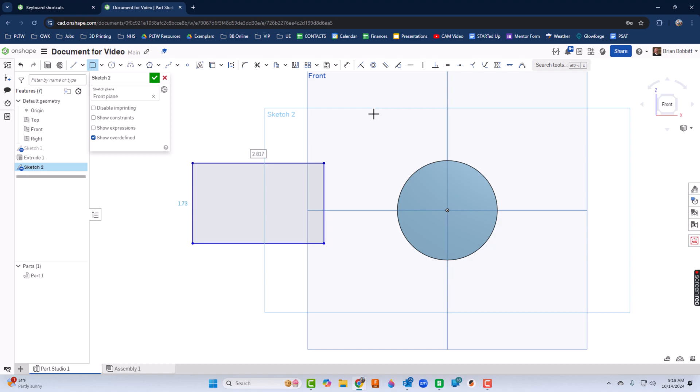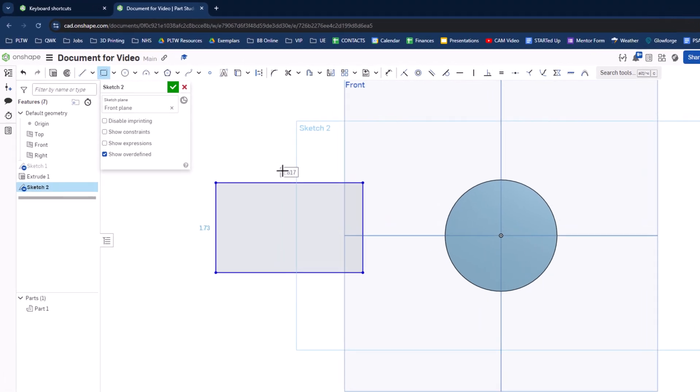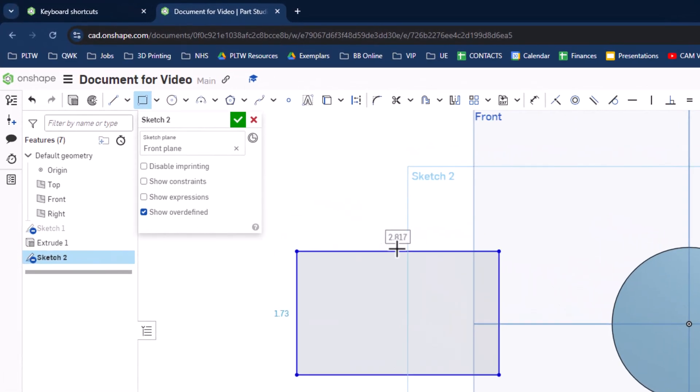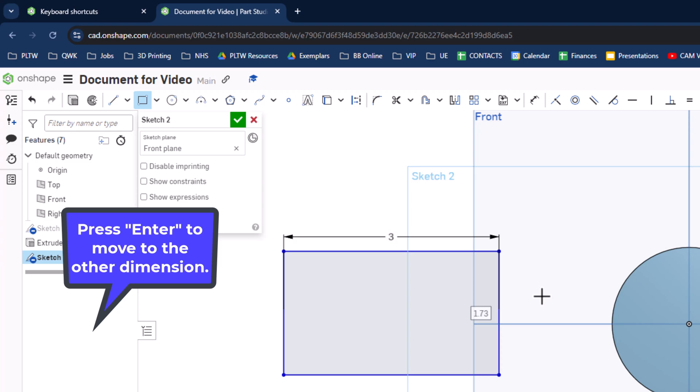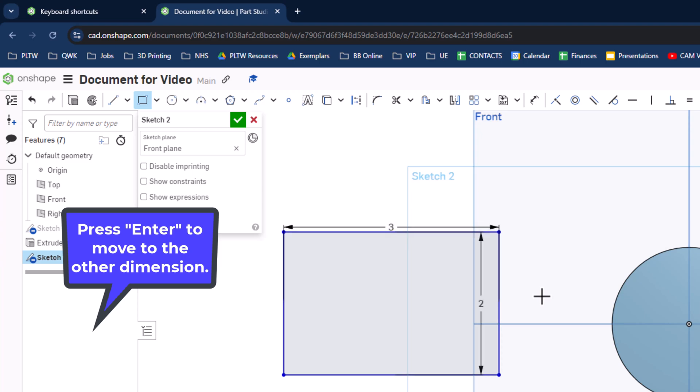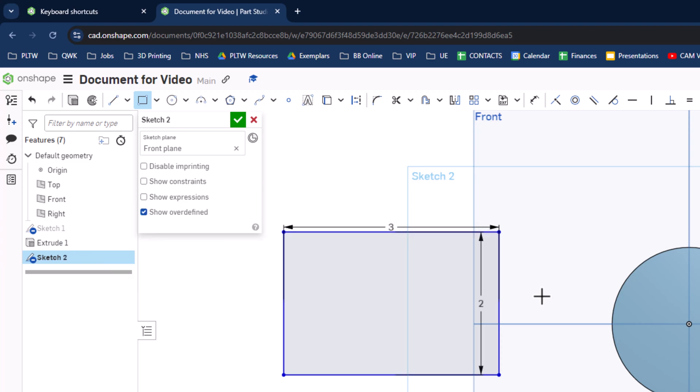Now for this one, I think I will use some dimensions. So notice it says 2.817 up here. I'm just going to make that a three. And now here's a difference. I'll press enter and it takes me to the other side. And now it says 1.73. I'll make that a two and press enter. So now it's actually dimensioned.